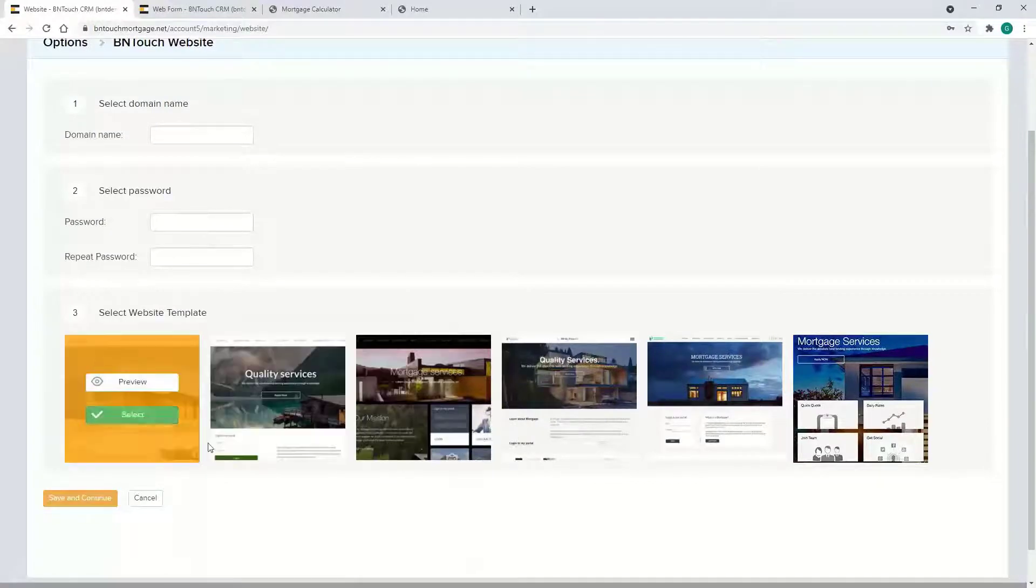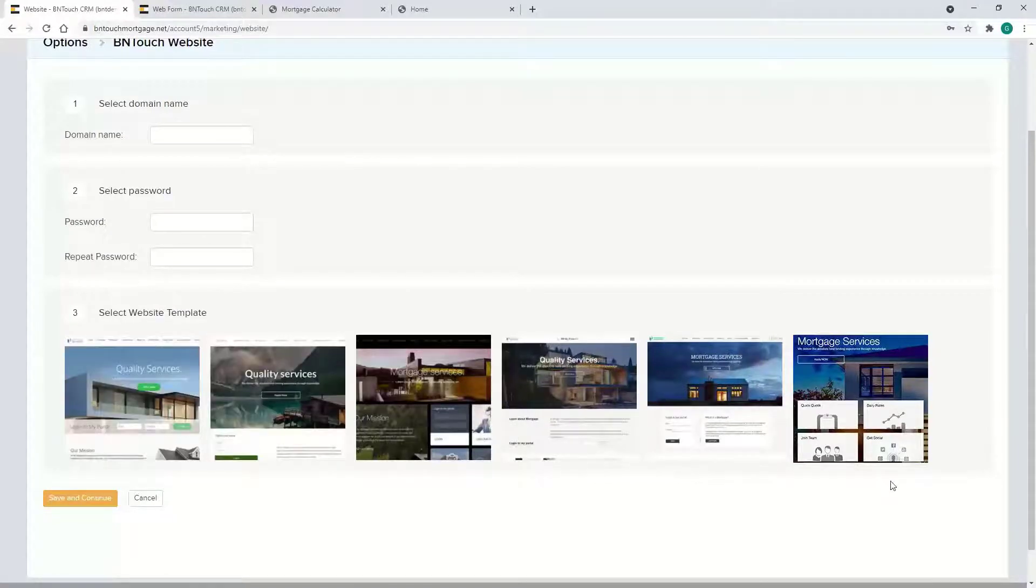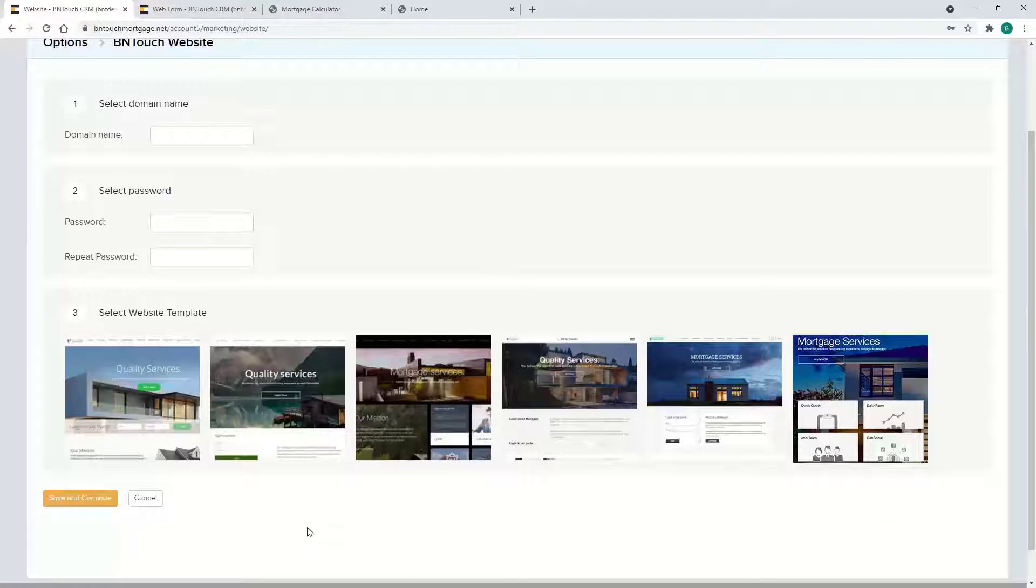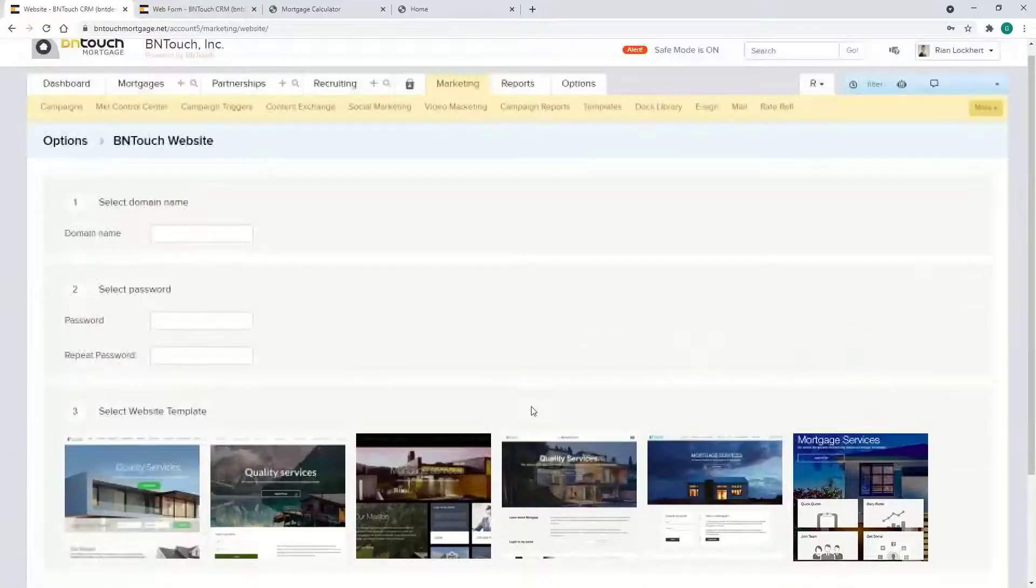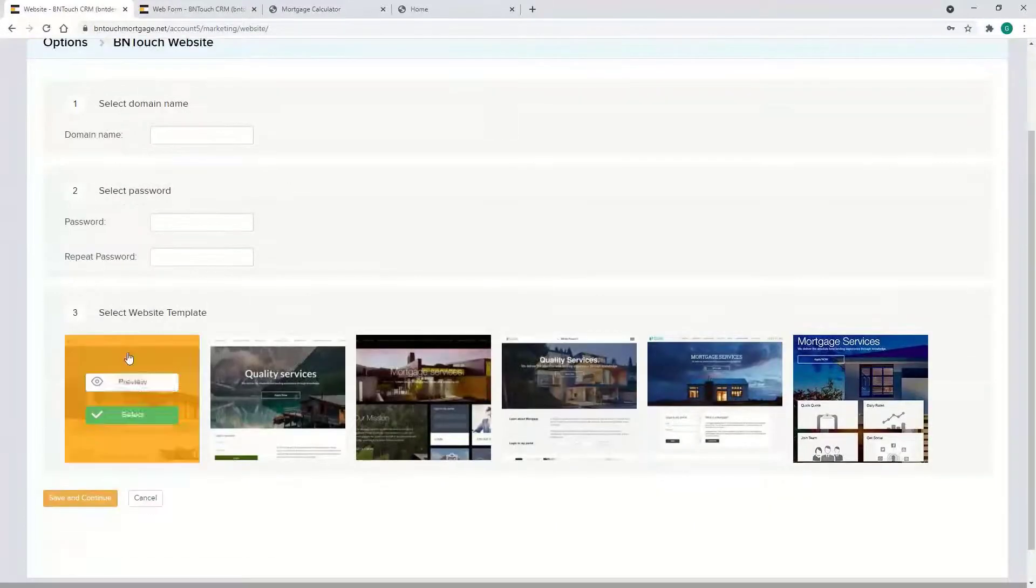If you wanted to turn that on, put your domain in, select a password, choose from a few options here, and that would basically give you everything you need to start with. We have a bunch of instructions and tutorials too on getting it up and running.